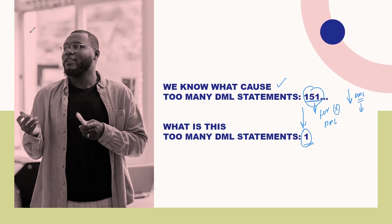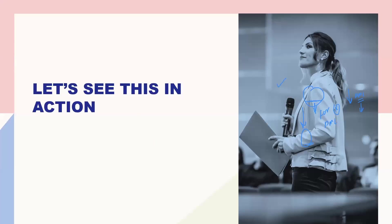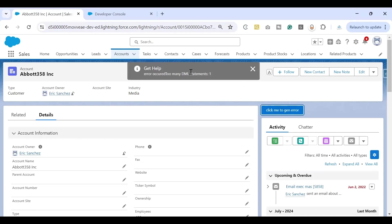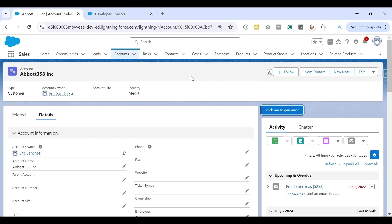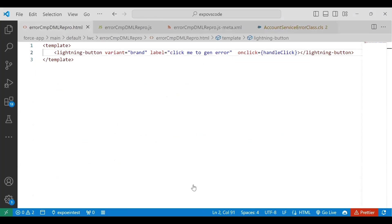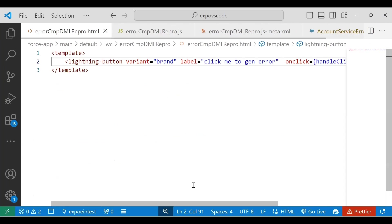To understand this, let's quickly see a component in action so we can better understand this error and how to fix or avoid it in the future. I'm on my Salesforce org where I've created an LWC component with a button that says 'Click me to generate error'. When I click this button, it throws an error: 'too many DML statements 1'. Let's switch to VS Code to see what's in the code.